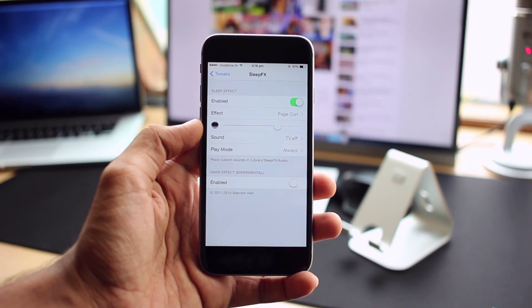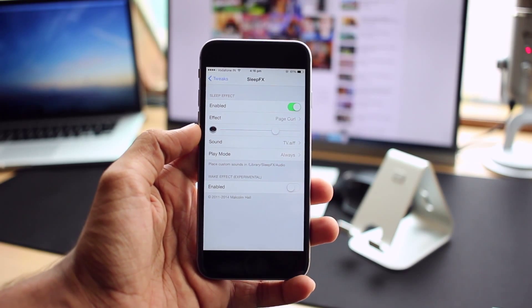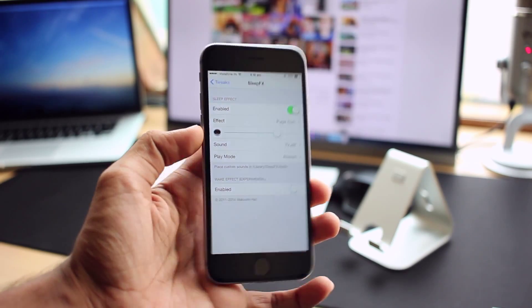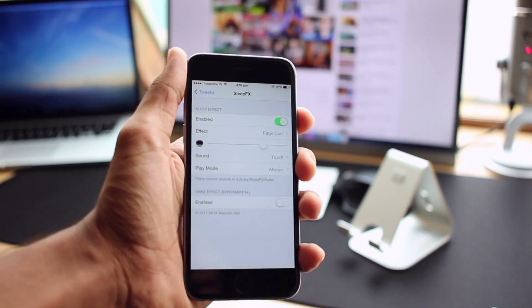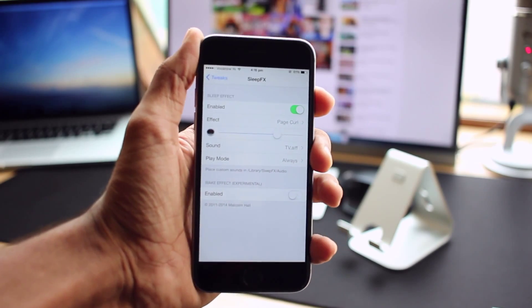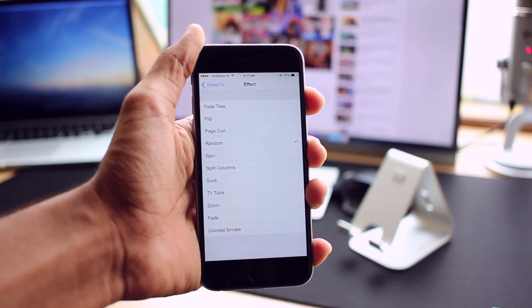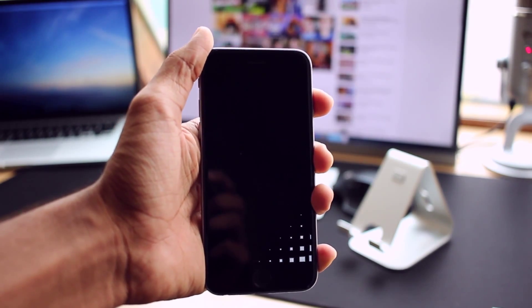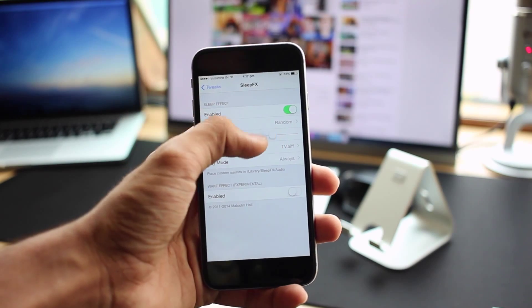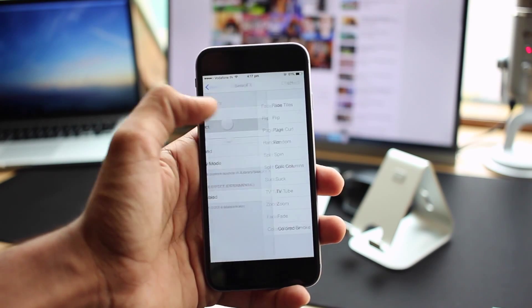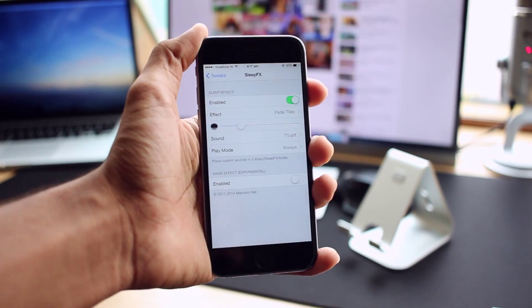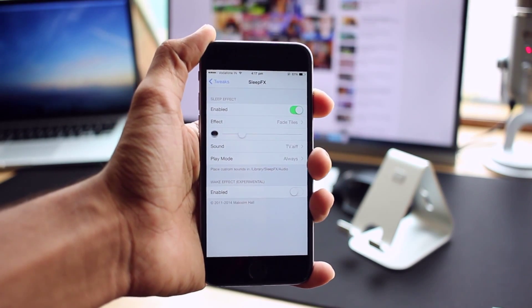Last on the list is Sleep Effects. It gives you animations when you lock your screen such as split columns, spin, fade, tiles, etc. Effects are customizable using options such as effect type, animation speed, and sound.